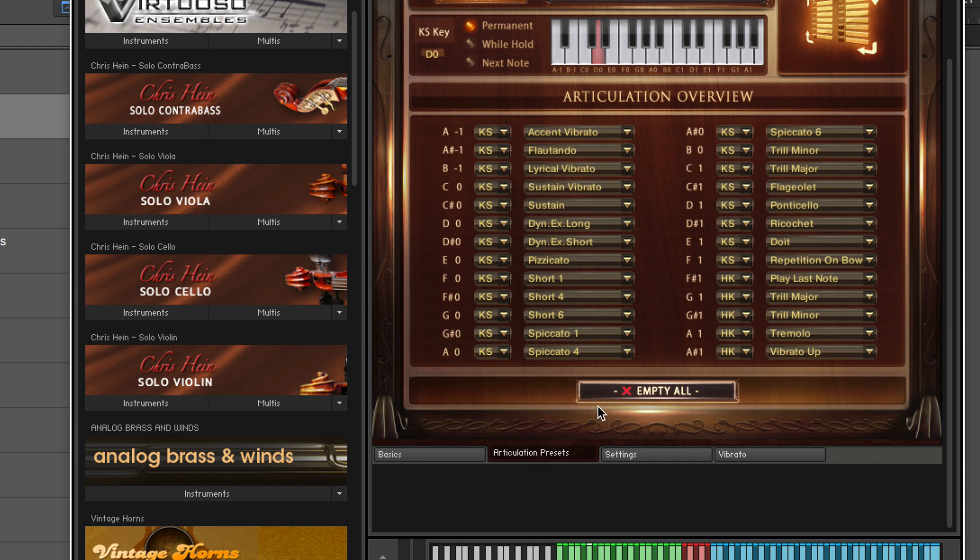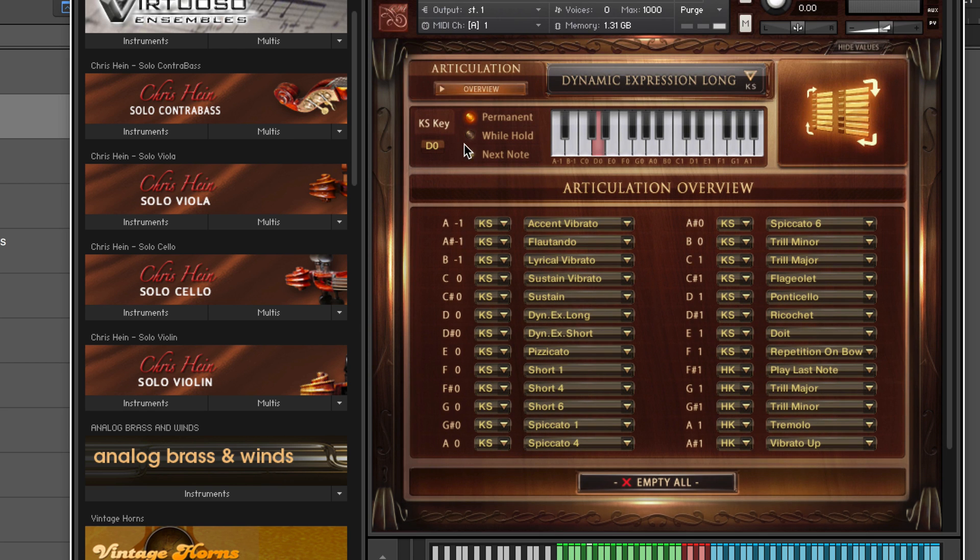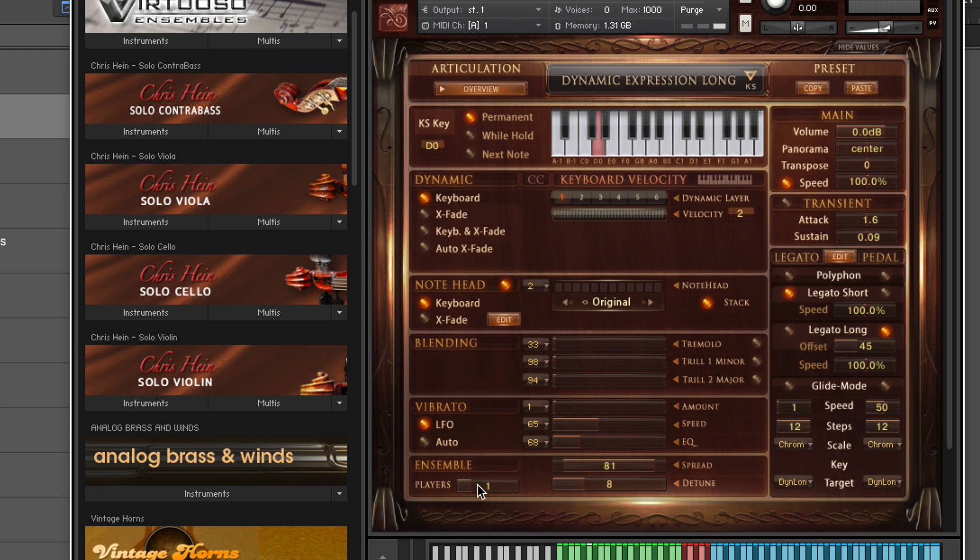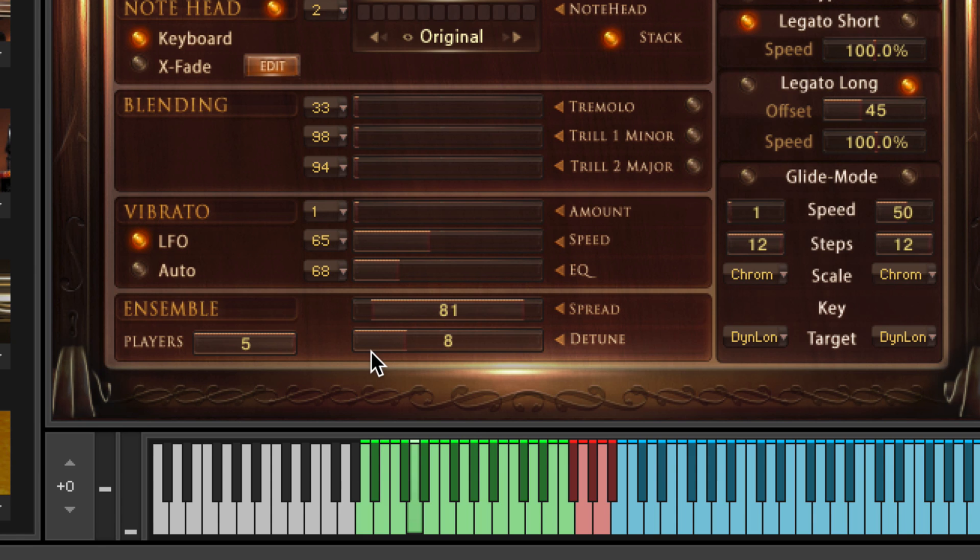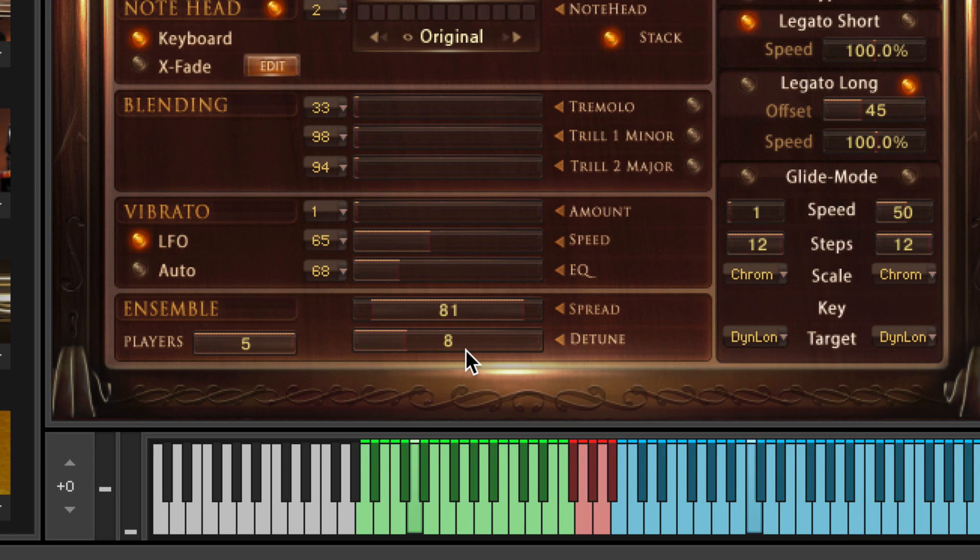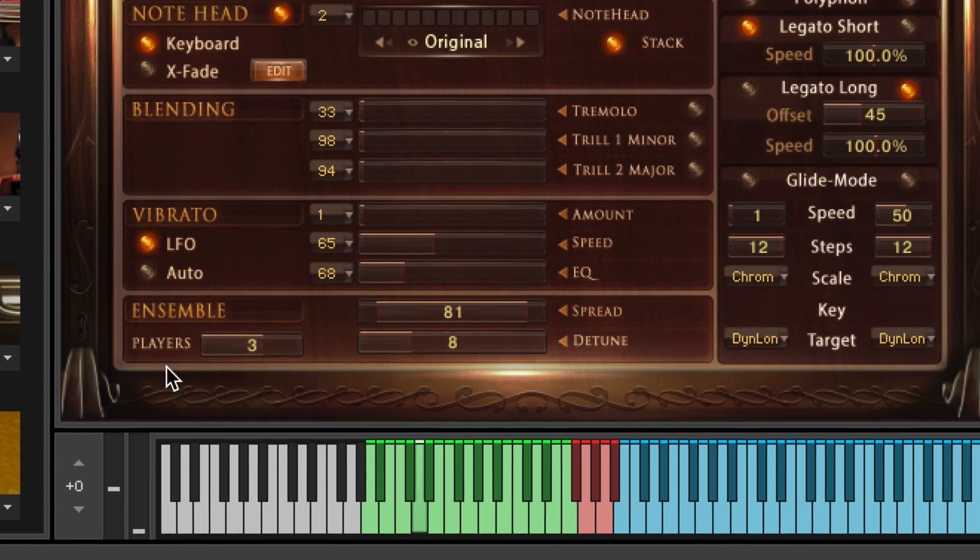One of the things I like in here is that we can increase the number of players. So even though this is billed as a solo string library we can get an ensemble type sound. For example, solo, if I dial that up, we get five players now based on this spread and this amount of detune. So it really does work nicely as a small ensemble section.